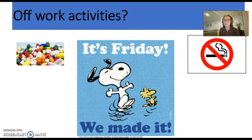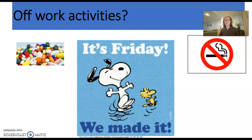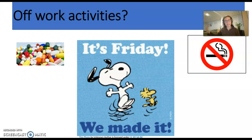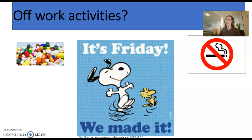Drug testing is a bit different from off-work activities. Does your employer have the right to drug test you? In most cases, yes. But the employer's right to drug test is generally limited to illegal drugs. There's a big development in marijuana law, with many jurisdictions now legalizing it — though marijuana is still illegal under federal law. The employer does have the right to drug test for illegal drugs and can certainly terminate you.